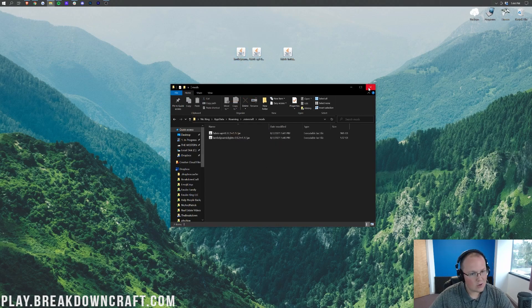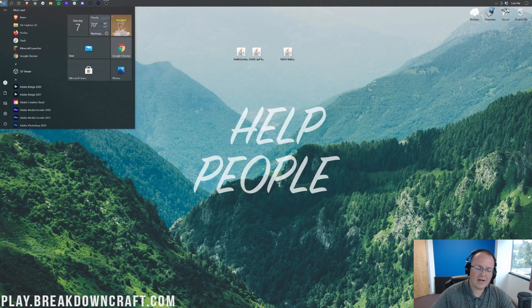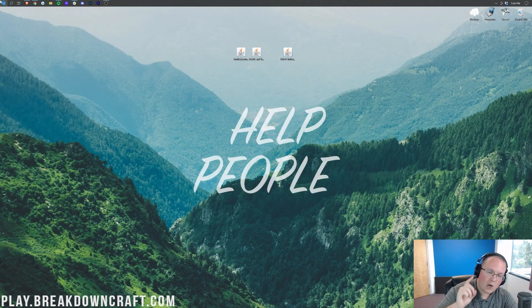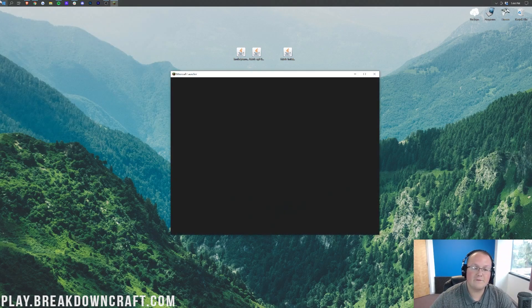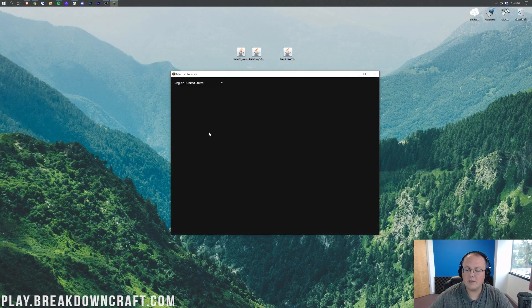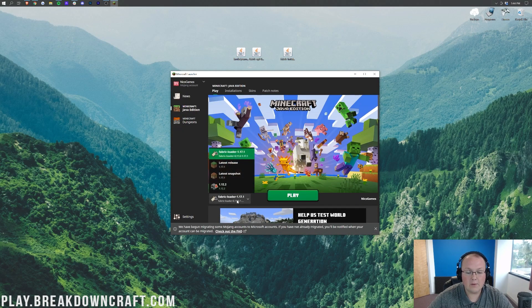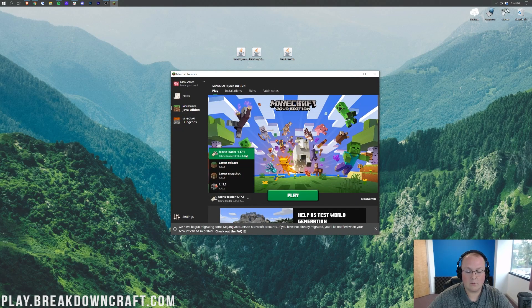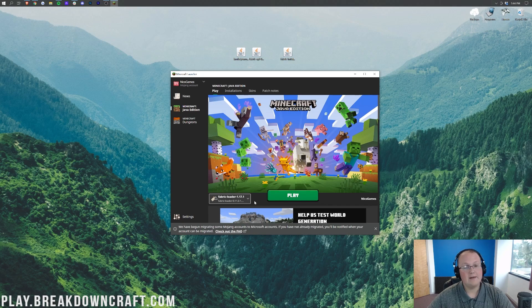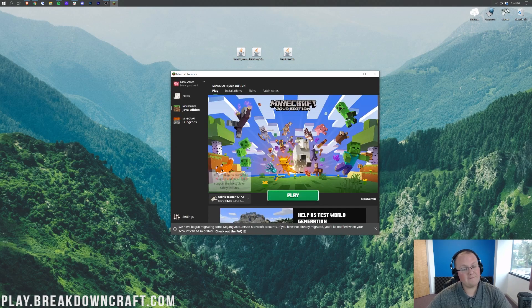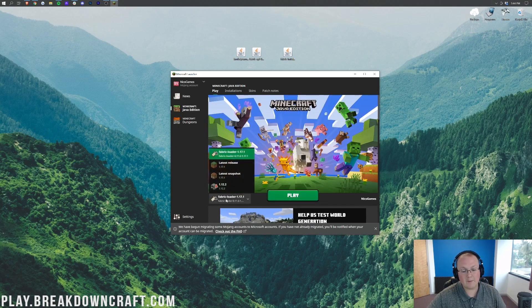Now we're going to go ahead and open up Minecraft, but we don't just want to open up any Minecraft. We want to make sure we're opening up Minecraft with Fabric. So here we are in the Minecraft launcher. We want to go ahead and make sure Fabric Loader 1.17.1 is selected. As you can see here it is. If that's the case you can go ahead and click Play.